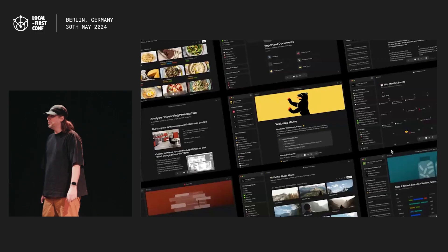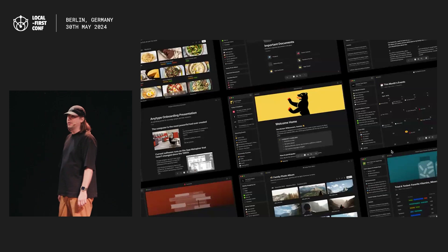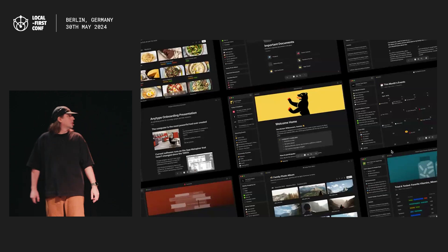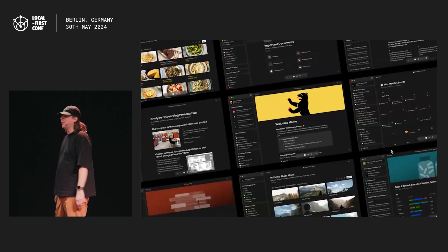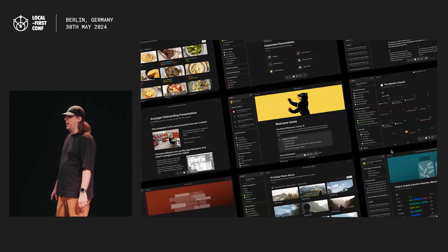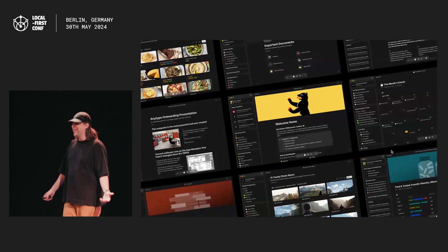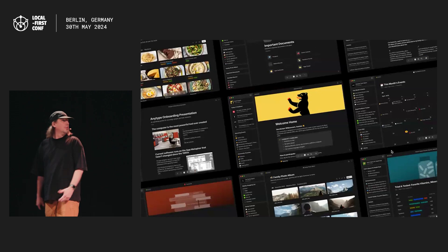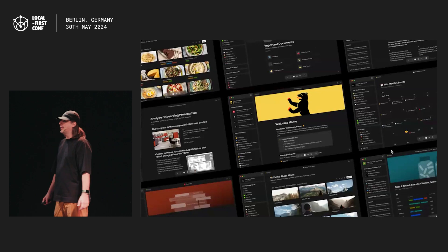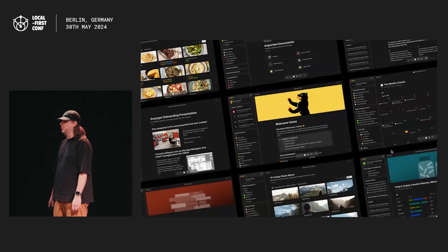AnyType now is a local first tool that has been used by more than 300,000 people. You can think of it as if Notion and Discord had a local first baby. AnyType is mostly used by small teams and individuals, with full potential being realized in social use cases at greater scale.